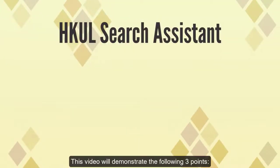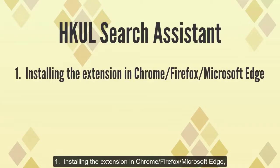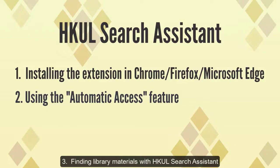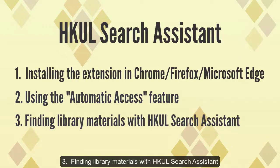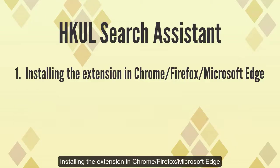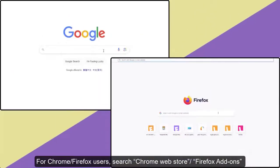Three points: 1. Installing the extension in Chrome, Firefox, or Microsoft Edge. 2. Using the automatic access feature. 3. Finding library materials with HKUL Search Assistant.